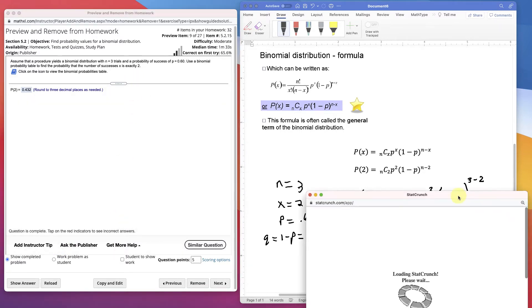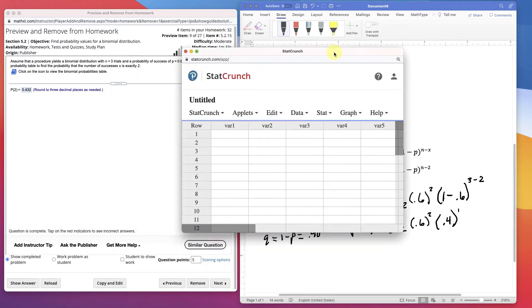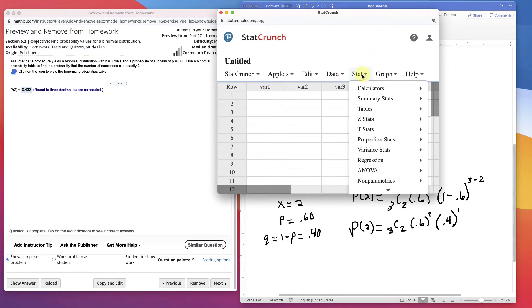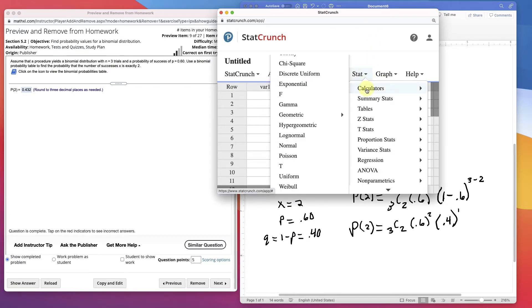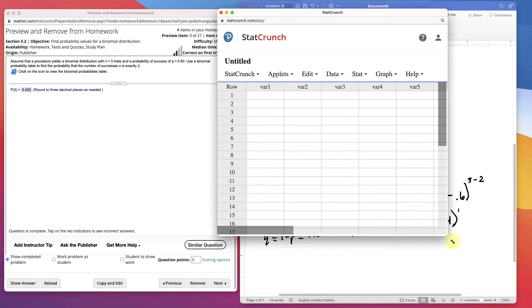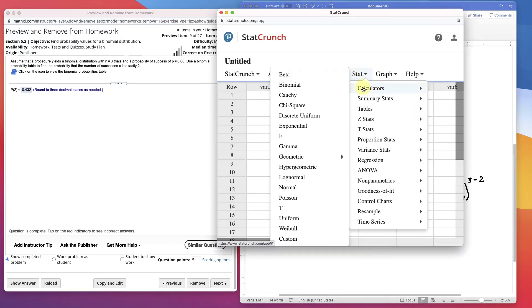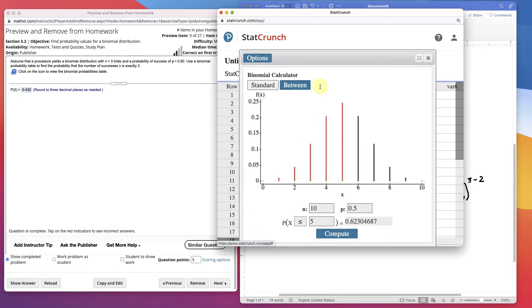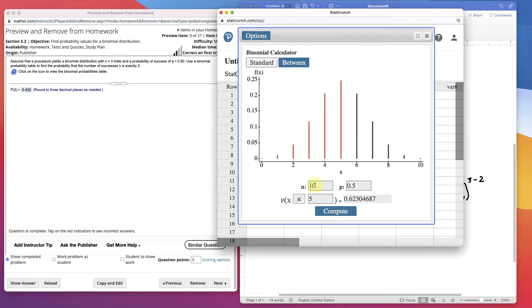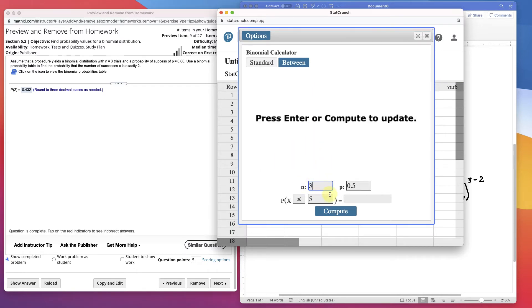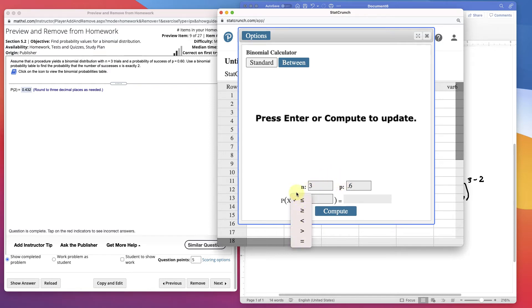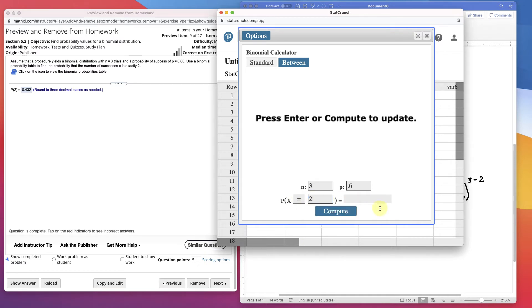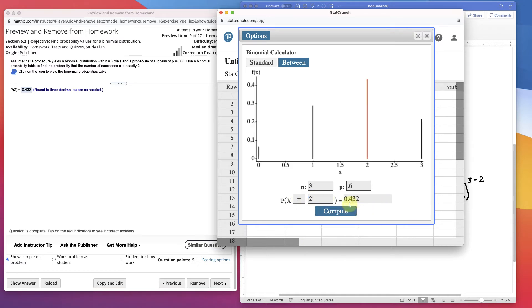StatCrunch has a calculator for the binomial. I've got to increase my window. Stat, calculator, binomial. And we put in our number n, 3, our probability, 0.6. And then we choose that we want equal to. Look, they have different options here, which makes it nicer. And we want it equal to 2.